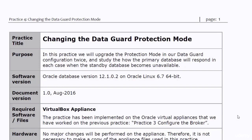In this tutorial, we will upgrade the protection mode in our DataGuard configuration twice — once to maximum availability mode, and then to maximum protection mode. We will study how the primary database will respond in each case when the standby database becomes unavailable.